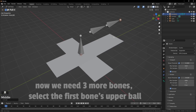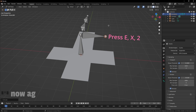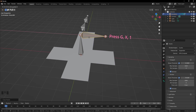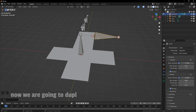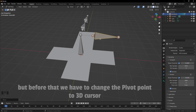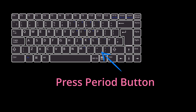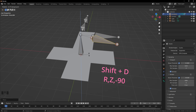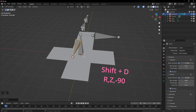Now we need three more bones for the rest of the sides. Select the first bone's upper ball and press E, X, and 2. Now again we have to disconnect this bone. We also had the option to duplicate the previous bone but I forgot to do that. Now we are going to duplicate this bone two more times and then rotate it 90 degrees on the Z axis. But before that we have to change the pivot point to 3D cursor — press the period button and select 3D cursor.